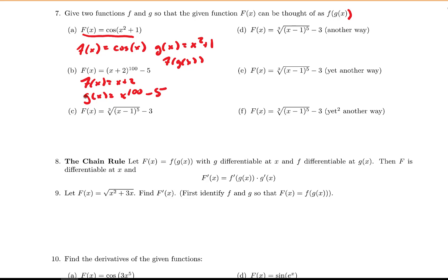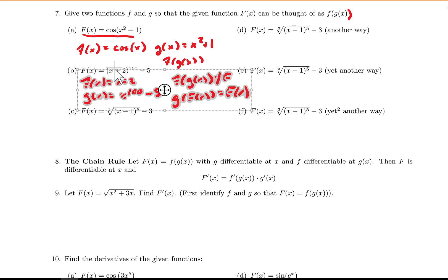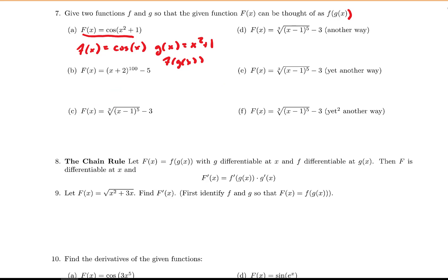If you compose these in a certain way you will get the right answer, but notice that f of g of x does not equal capital F, even though g of f of x equals capital F of x. So order matters with function composition. The correct answer: the outside function is x to the 100th power minus 5, and the inside function is x plus 2. Inputting x plus 2 into f of x does give us capital F of x.